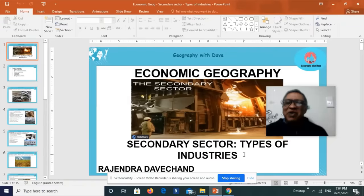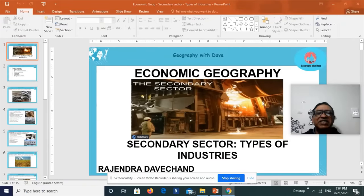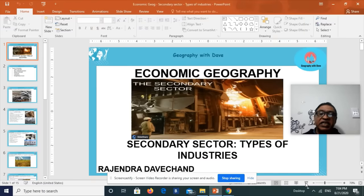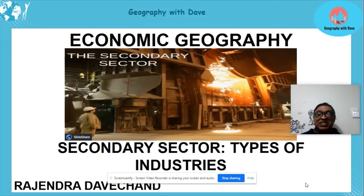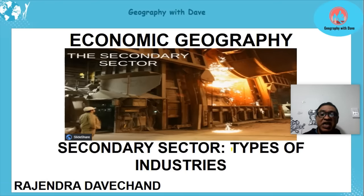Hello learners, hope you are keeping well. Today we are again looking at economic geography with special emphasis on secondary activity and even more special emphasis on the types of industries.